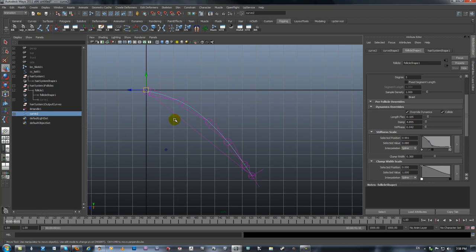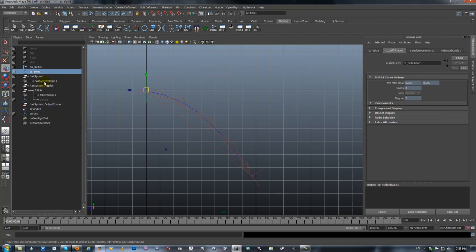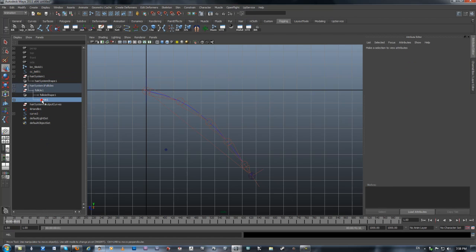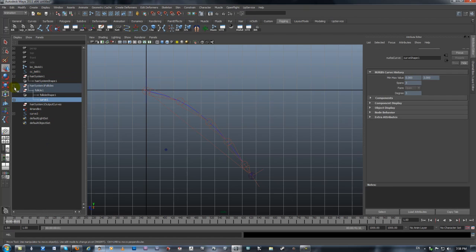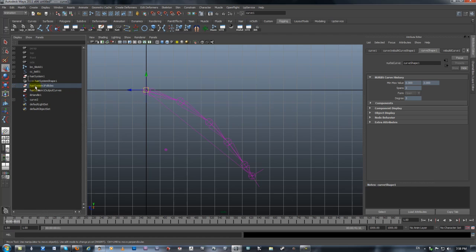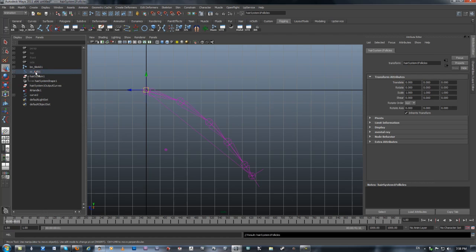Basically we are done building the rig. Now we have to start connecting everything up, putting everything under the right controller. Because we got our controller and I needed to control stuff. Remember that curve that we had that's controlling the whole thing? Well, I'm just going to take the entire follicle system and I'm going to throw it underneath the main curve.